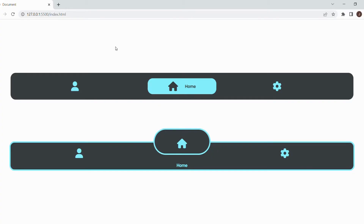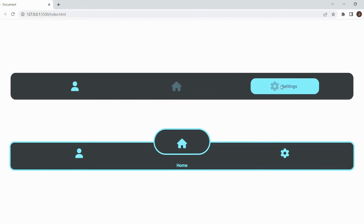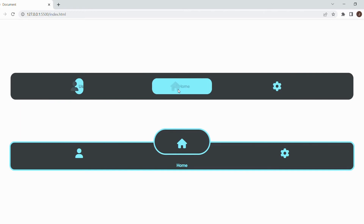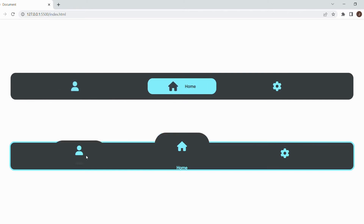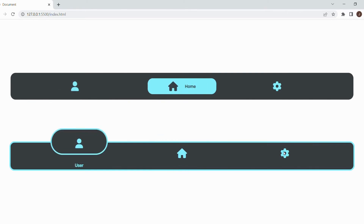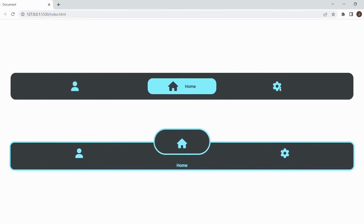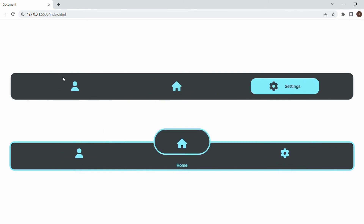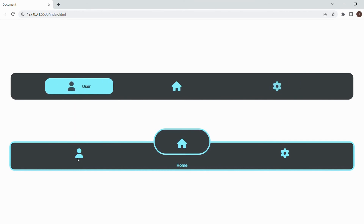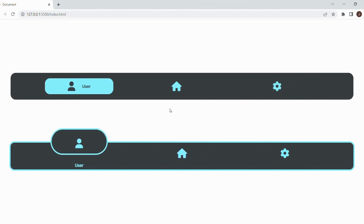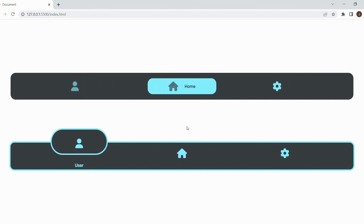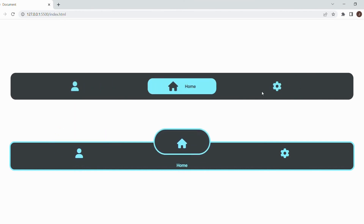Now that we have this code done, we have successfully made two different bottom nav bars. If you guys liked this video, don't forget to like and subscribe for more content like this. If you have a suggestion for another video, tell me in the comments down below. I'll see you guys later — peace!